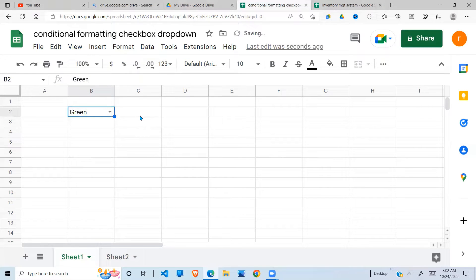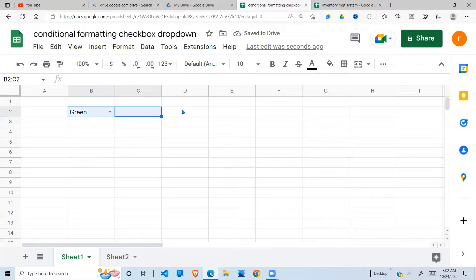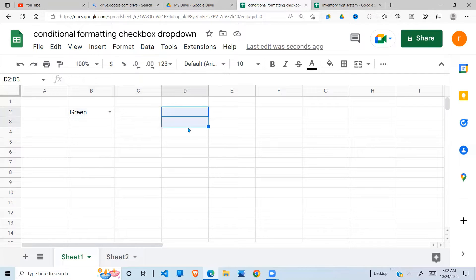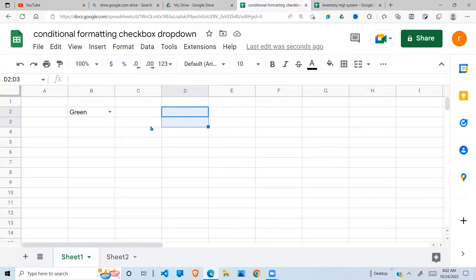What I want to do is: when I select green here, I want these two cells to be colored green. When I select red, I want them colored red, and when I select blue, let them be colored blue. To do that I'm going to use conditional formatting with a custom formula.